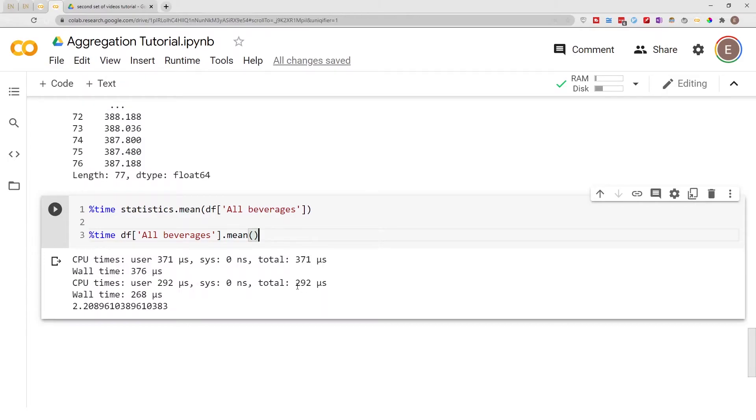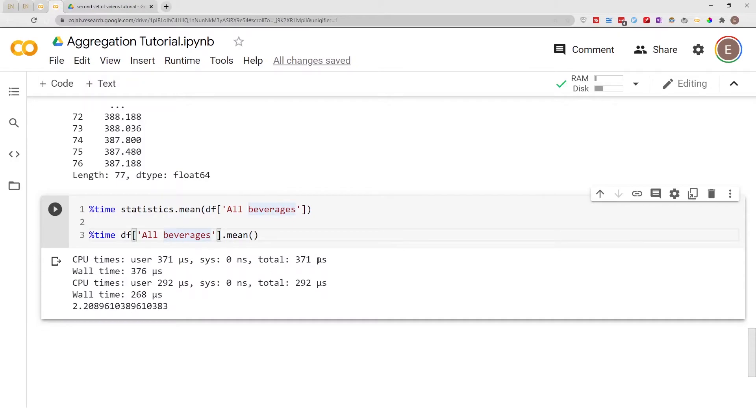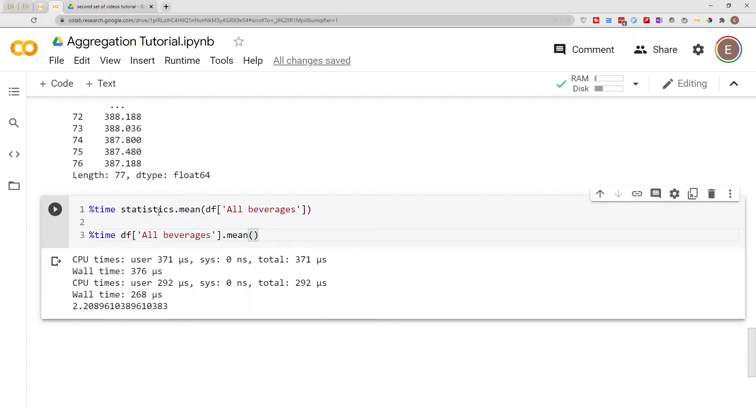So you can see that the pandas operation is much faster than the statistics operation. And also if you're working with an entire data frame, if you're trying to use the statistics module you have to do this for every single column and that can get old real quick.